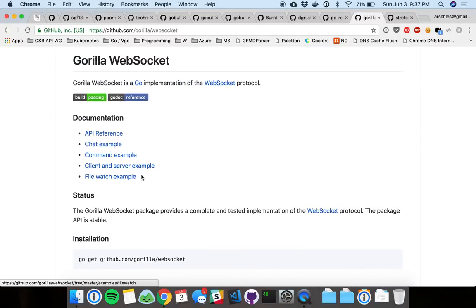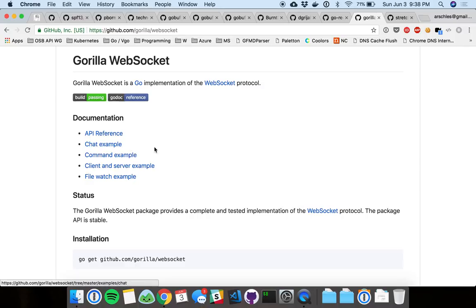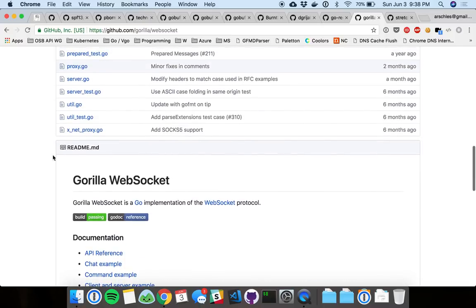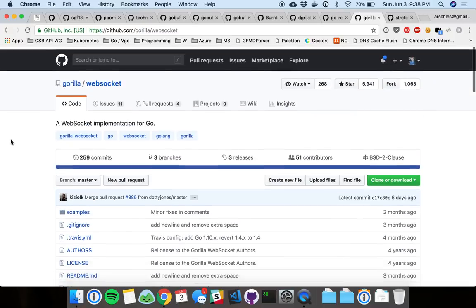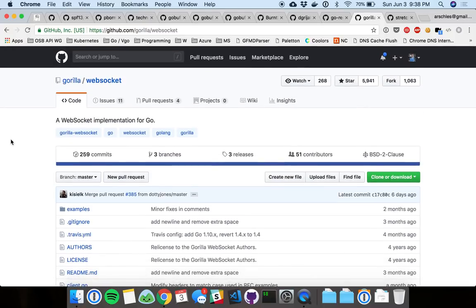But, really, Gorilla just makes it easier for you. So, there are some examples here. You can go in and see all these examples. Just sort of how to use the library in the context of different use cases, like chat or watching a file, client server, all stuff like that. So, really powerful library, but you just got to make sure, obviously, that WebSockets, the technology, are right for you.